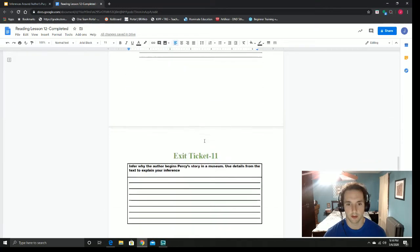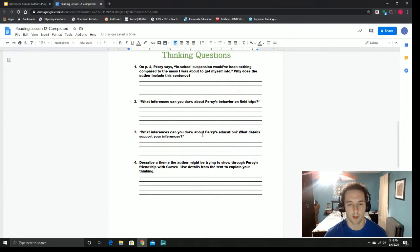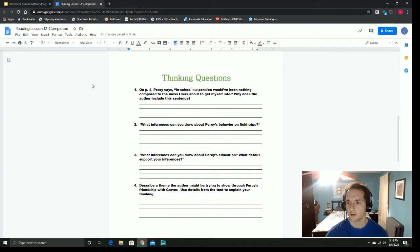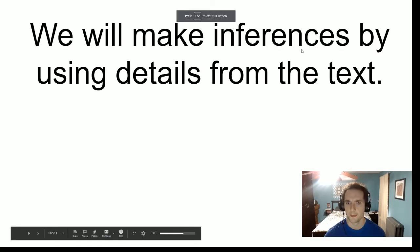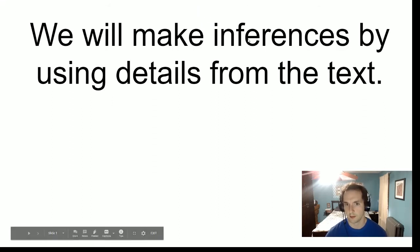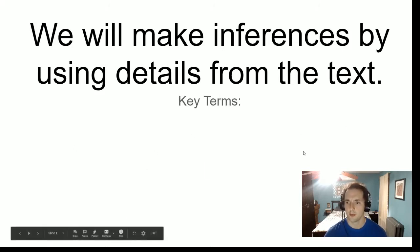Before we get into our thinking questions that will give us a lot of practice leading into our exit ticket, we're going to do a quick reminder lesson — I'll do it as fast as I can — about inferences, and then some new information about making inferences around an author's craft or an author's purpose. We're going to make inferences by using details from the text as we know — making inferences means using what the text says and what we already know to make a smart guess. But there are going to be some specific ways that we make inferences today.